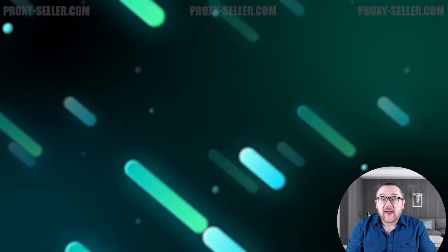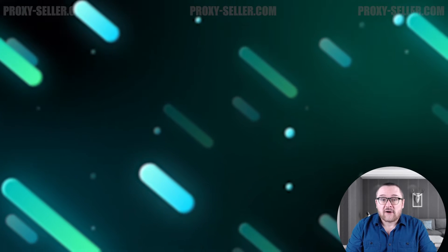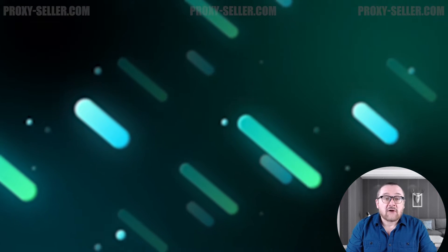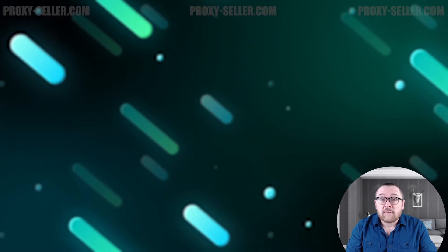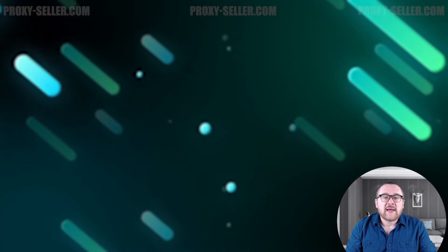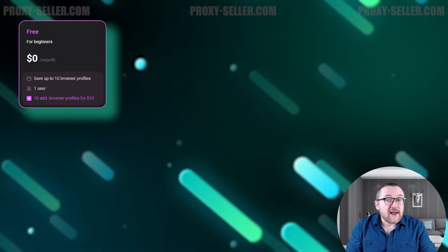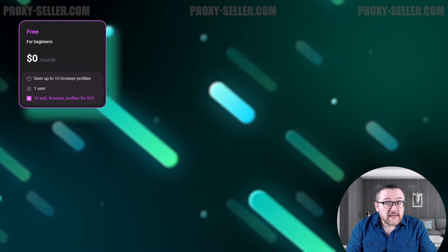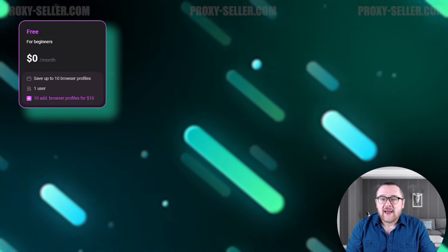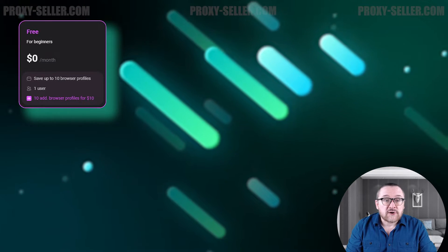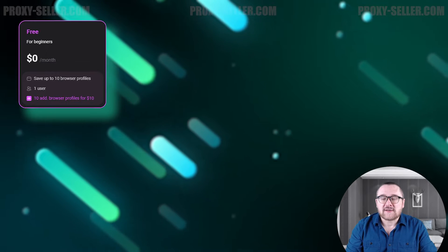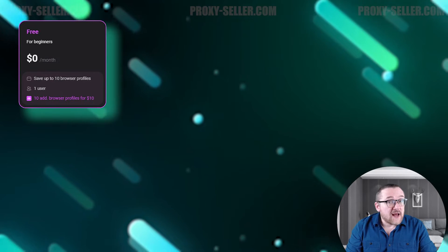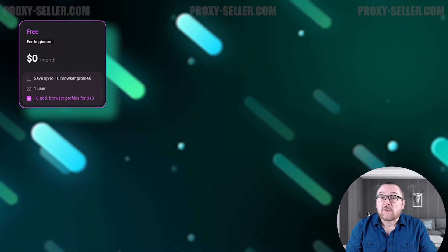Let's take a look at the available plans the browser has to offer. There are four different tariffs to choose from, including a free one. The first one is the free plan. This plan offers complete anti-detect functionality. It allows you to create one user and up to ten browser profiles. Additionally, there is an option to expand the number of browser profiles for $10 per 10 additional profiles.